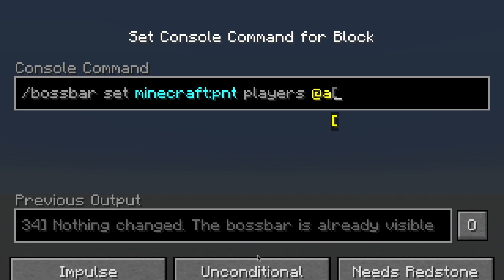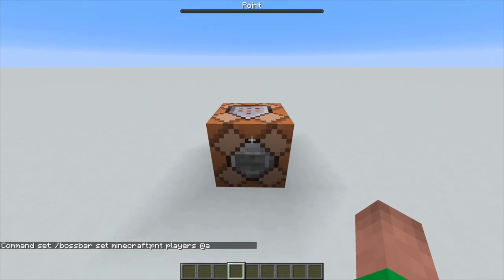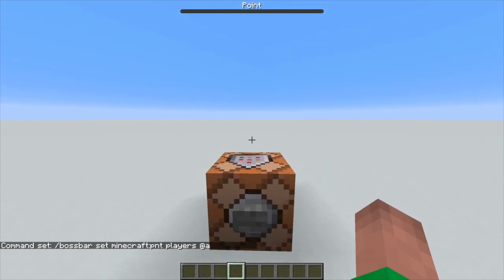I'll just select all players right now. I'll be making a separate video on how to select entities. If we power that now, you'll see we can actually see it — it's at the top of our screen. It still looks pretty boring, but we can change that with the other options.